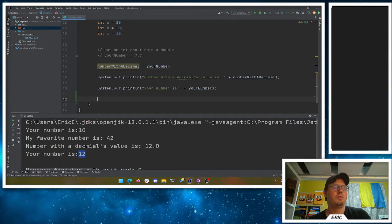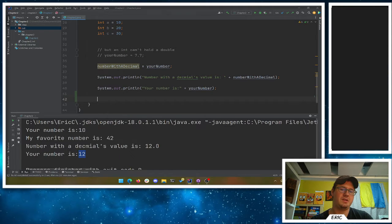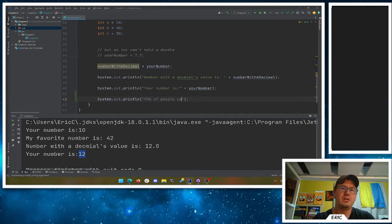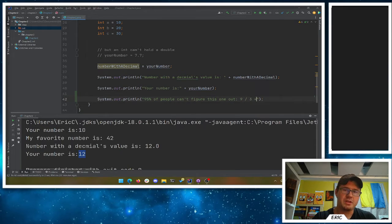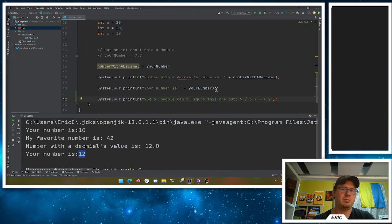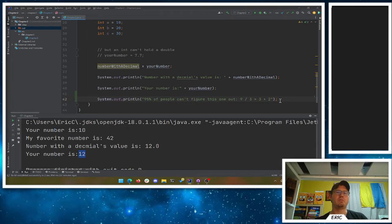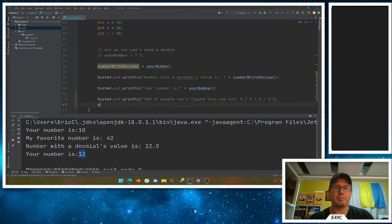Believe it or not, we get all sorts of people out in the world who don't understand order of operations. You get stuff like this where they say, '95% of people can't figure this one out,' and it's something like 9 divided by 3 times 3 plus 2. I promise this is not a very hard problem here, but we need to remember our order of operations.